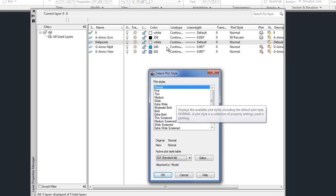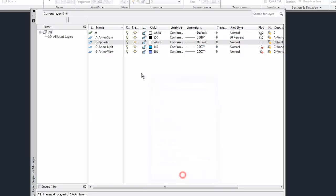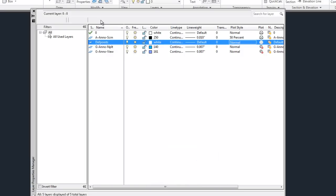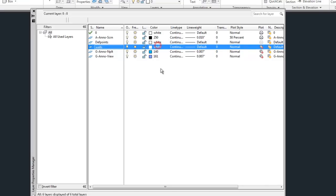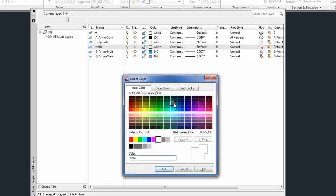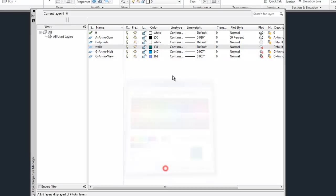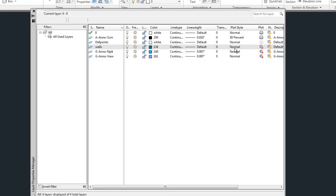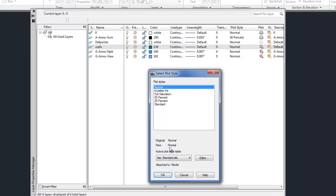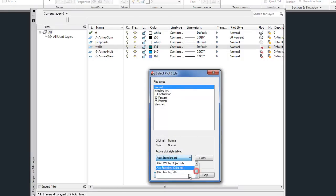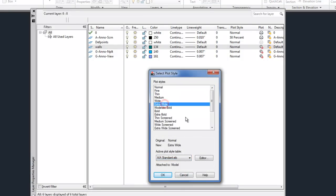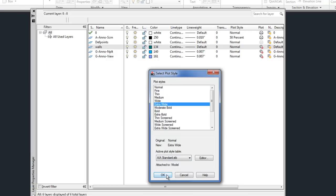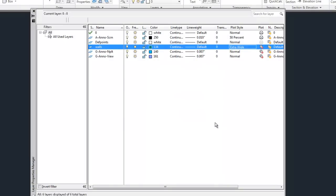So if I wanted this particular layer, let me choose, let me make a new layer here so that that will make more sense. Let's say I'm making a wall layer. I'll choose a color other than white for that. And then now I can choose for my plot style. I'm going to change to AIA standard. And then I would choose maybe extra wide because this is my wall layer. So that's the basic concept of how the STB works.